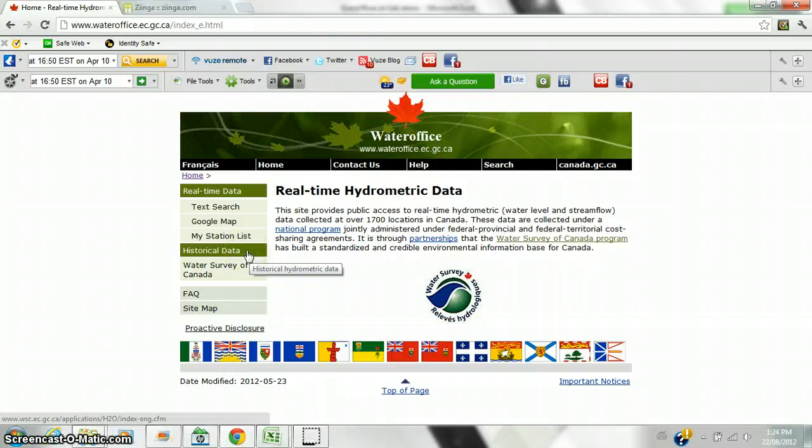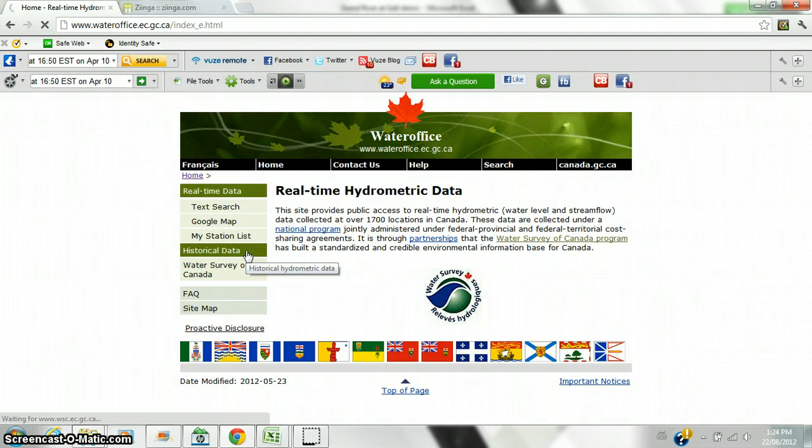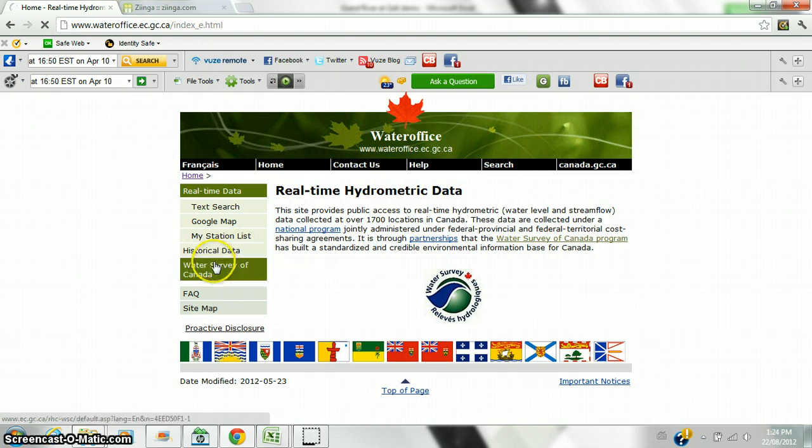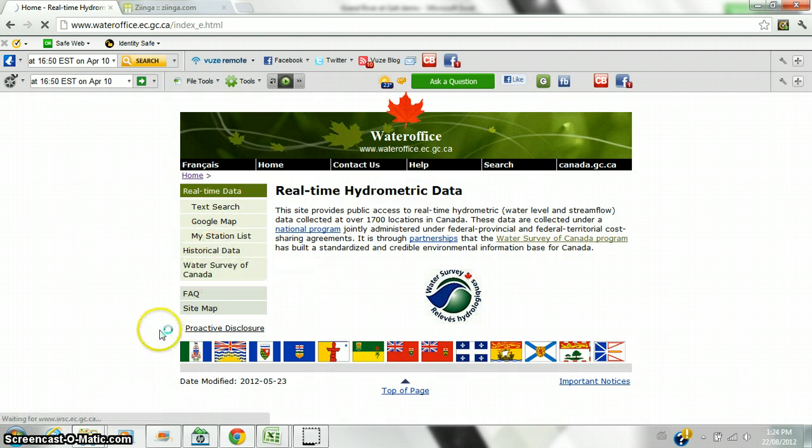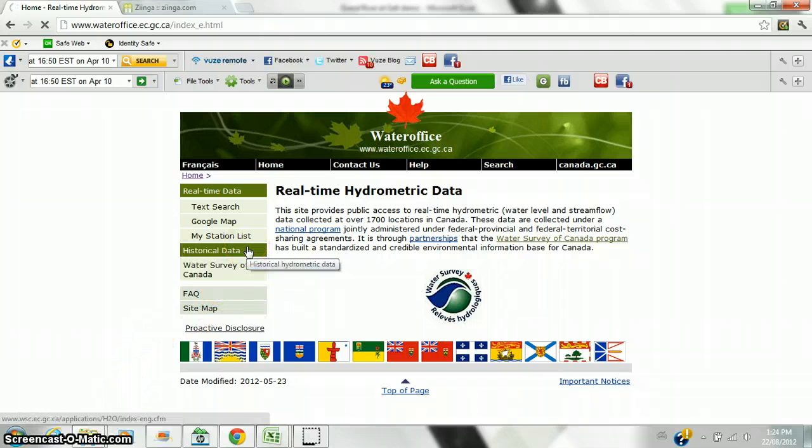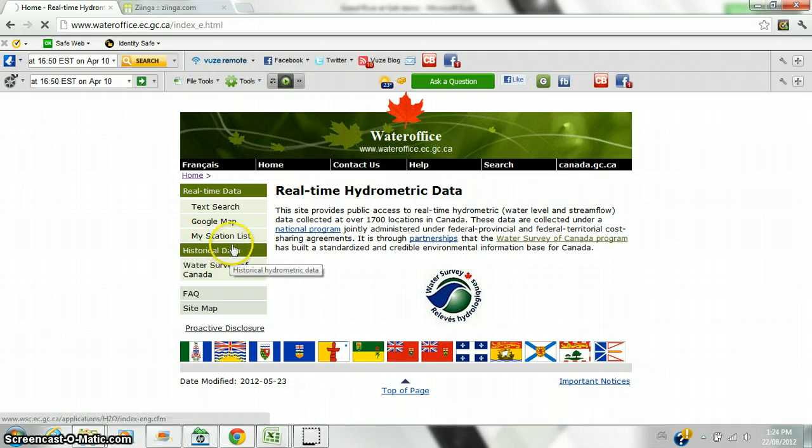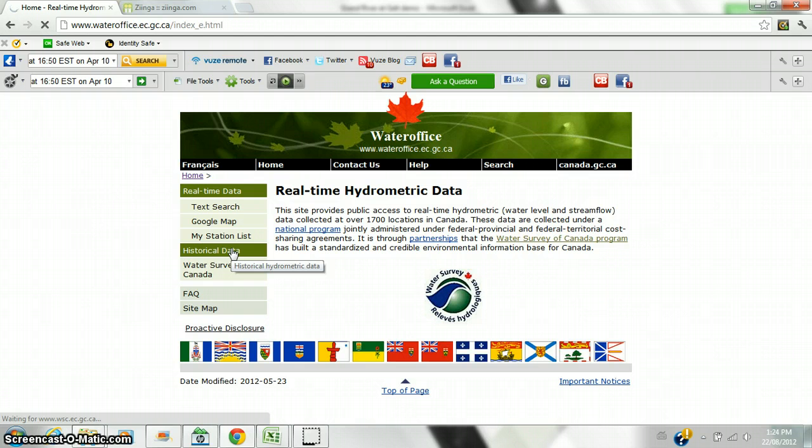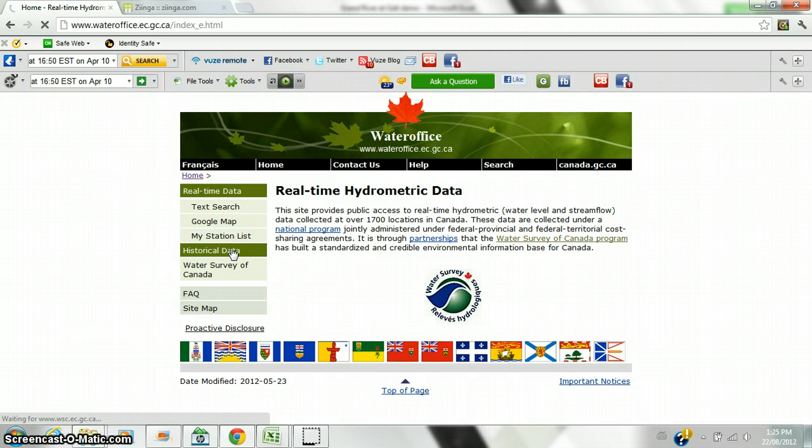We are going to start off by looking for historical data, so we are going to click on that link. The server can be quite busy, so it may take a while to download. Having said that, it will probably be fast. Once there, we are going to do a search on the Grand River at Galt.